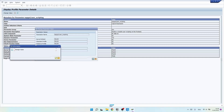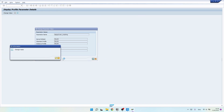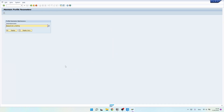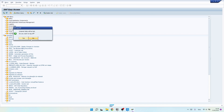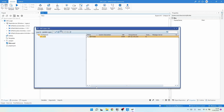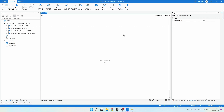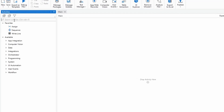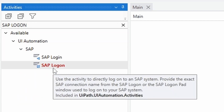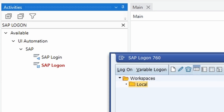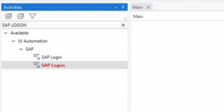Now that we have enabled SAP GUI scripting on both the client and server side, UiPath will be able to interact with and automate SAP. Let's close SAP. The first step to log in is to start the SAP Logon. UiPath has a dedicated activity for this — search for 'SAP Logon' in the Activities panel and you'll find the activity that starts SAP Logon and opens the login page.